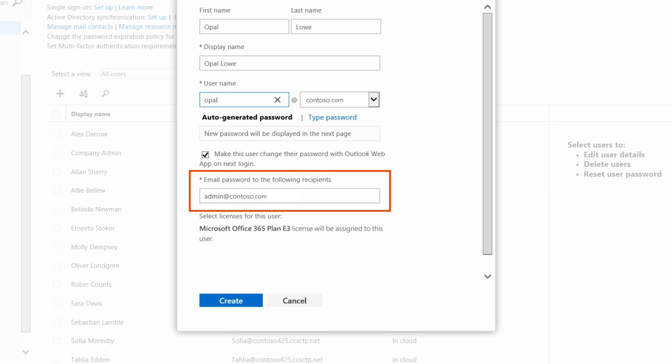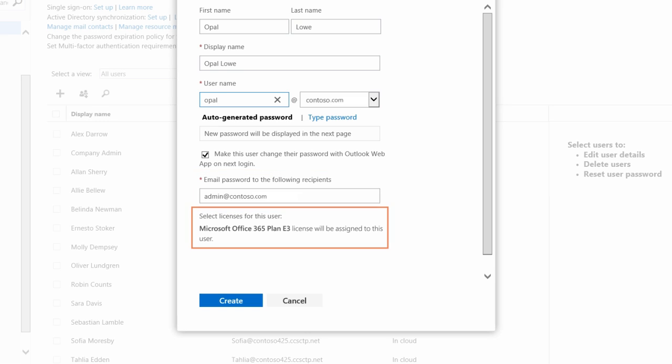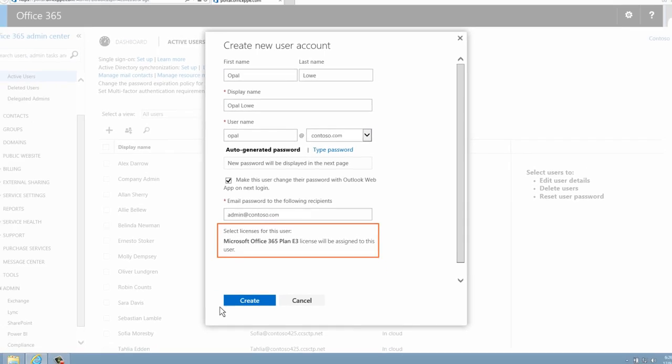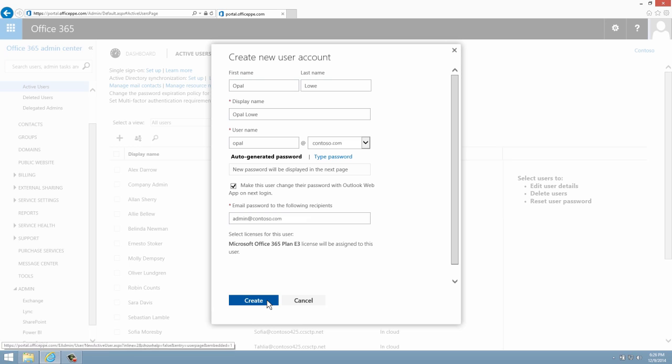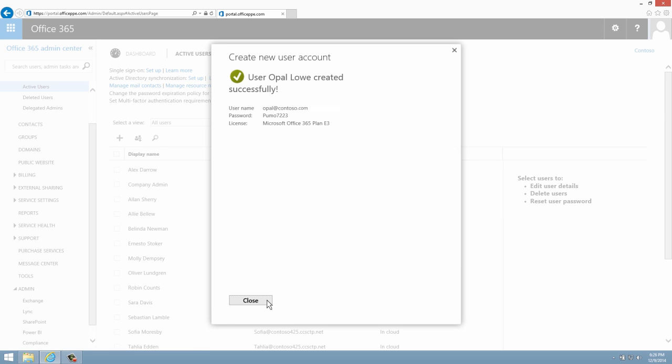You can have the new username and password sent to as many as five email addresses. Your email address is filled in automatically. If you have Office 365 licenses available for your plan, a license will be automatically added to the user. When you're done, click Create and Close.